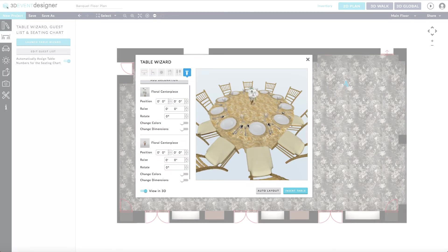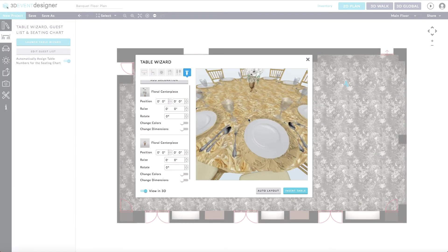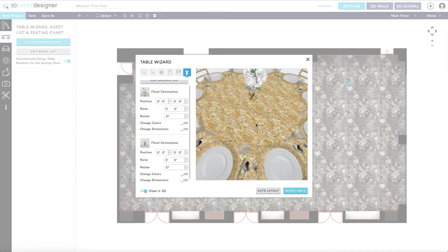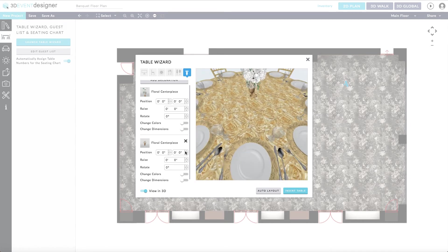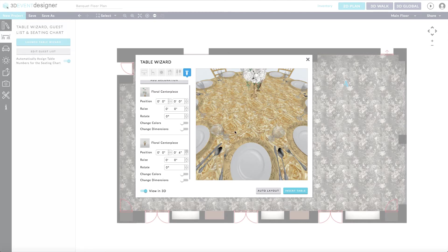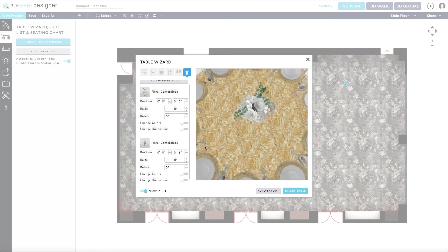As you will see, each centerpiece starts by being placed in the center of the table. To adjust it, simply adjust the positioning of each centerpiece.